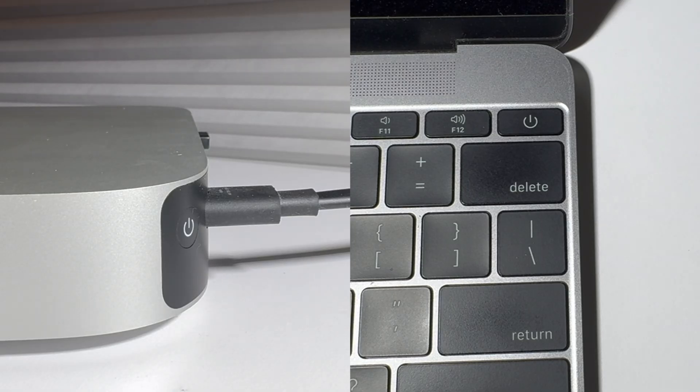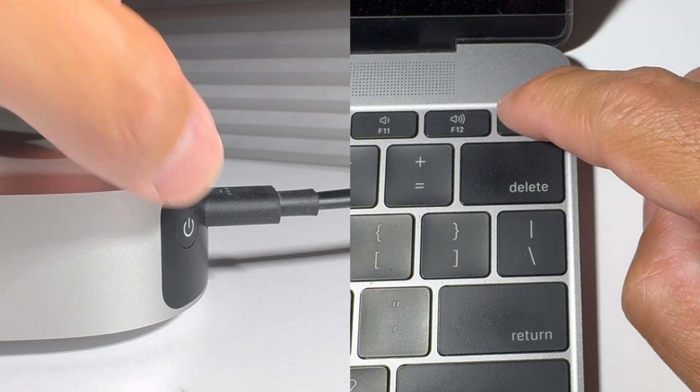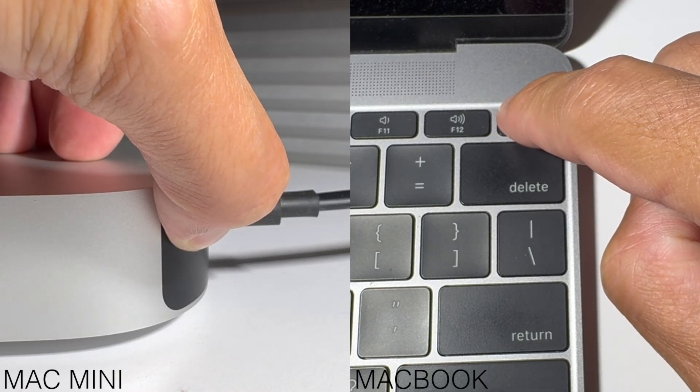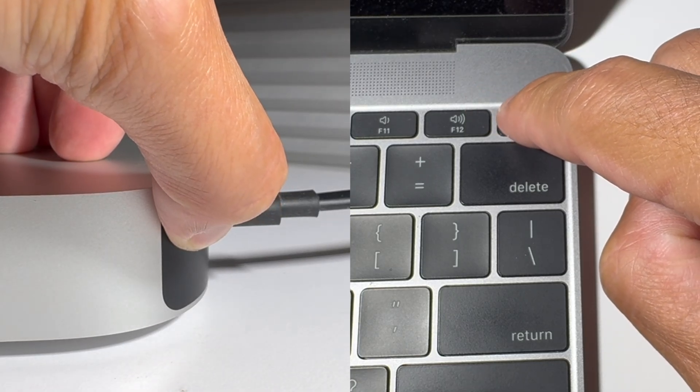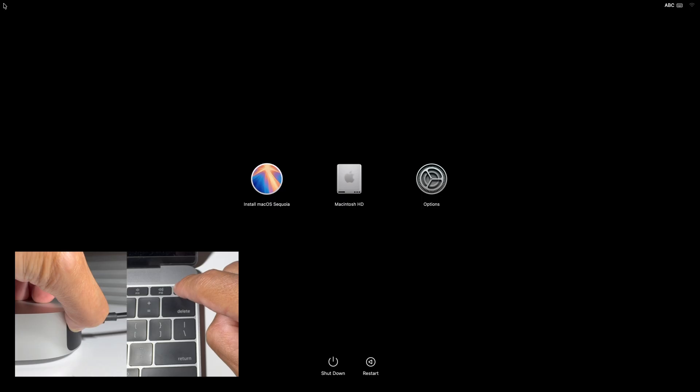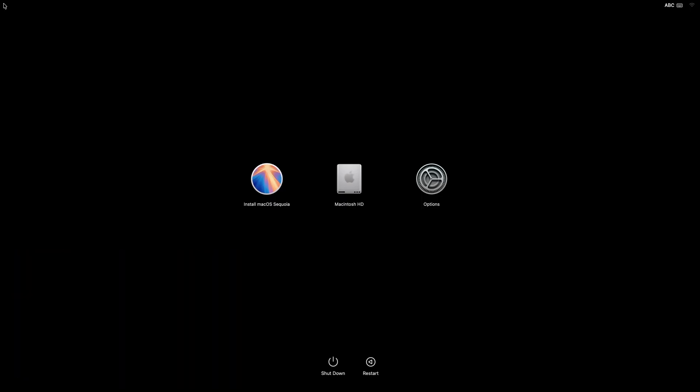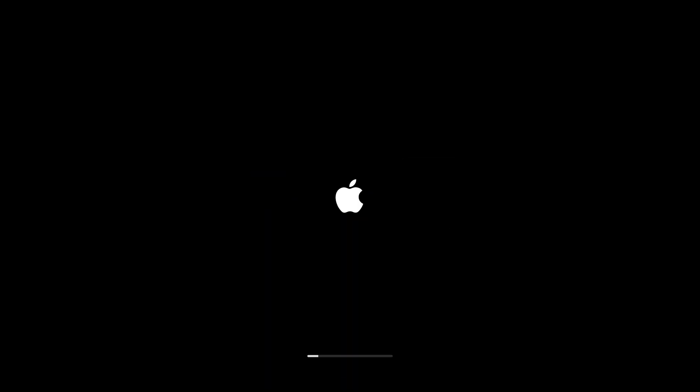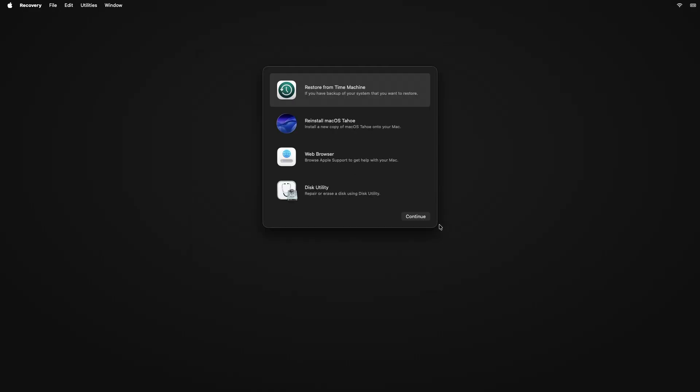We will now boot up our computer in recovery mode. Simply press and hold down the power button until you see this menu. We will first need to erase our drive, so go to options. Go to Disk Utility.